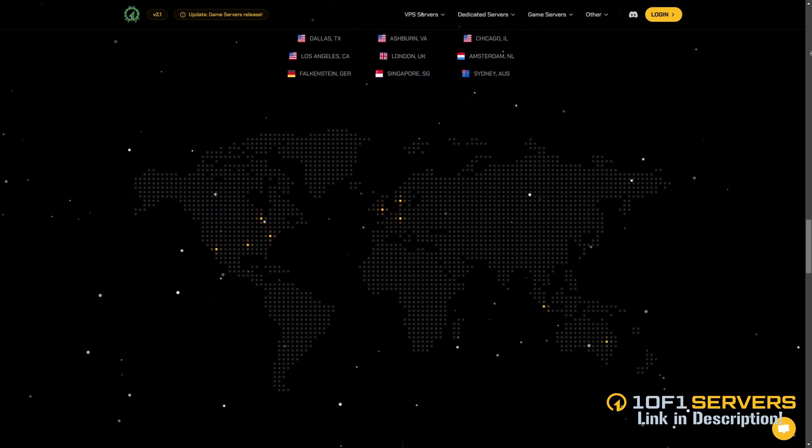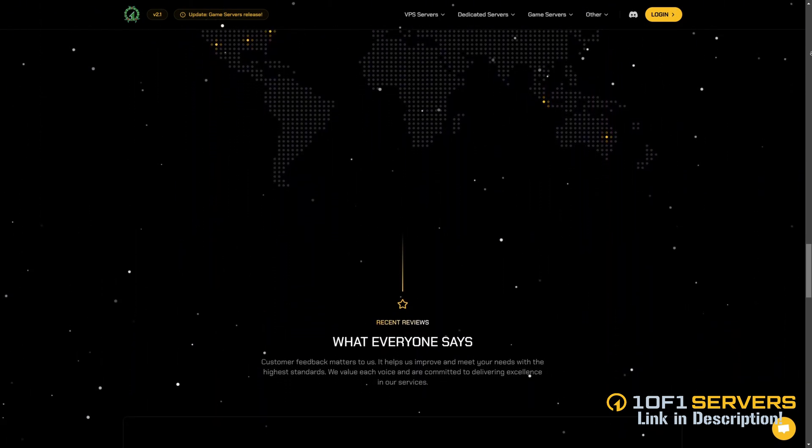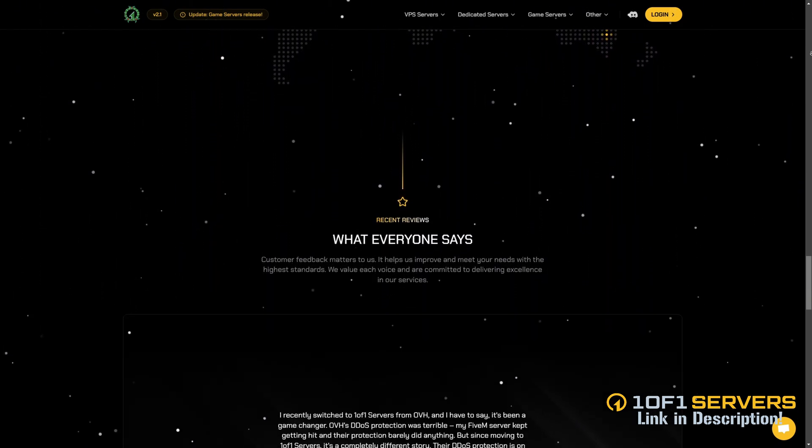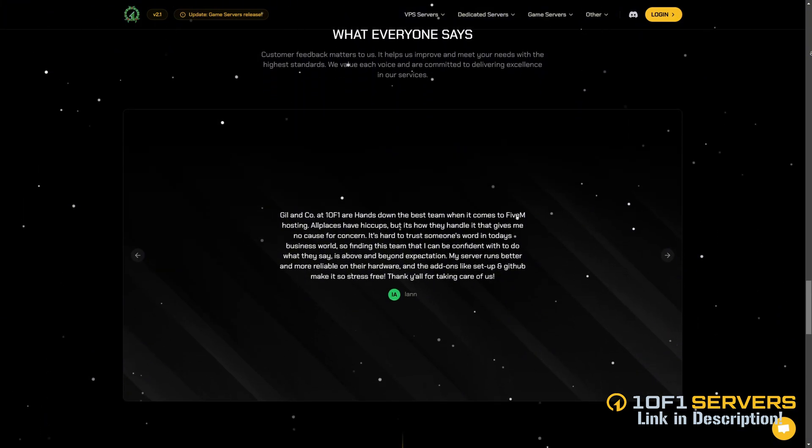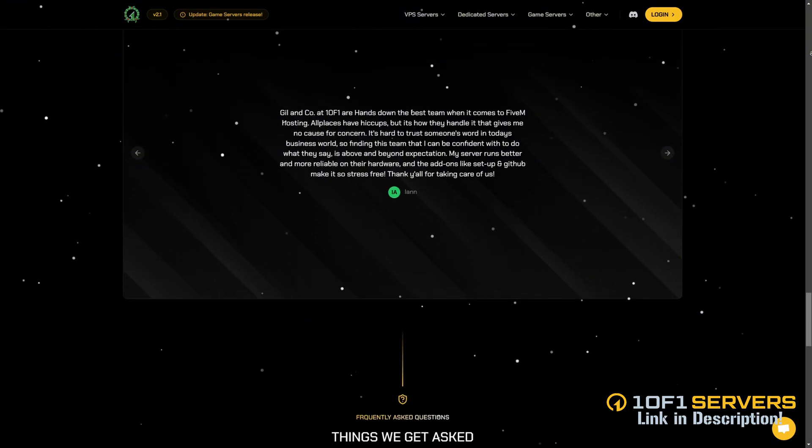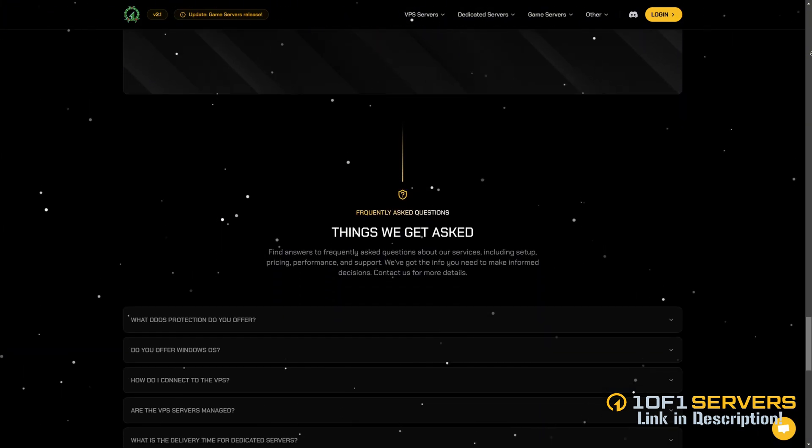Super fast 10 gigabit per second internet speed and exceptional support via Discord and tickets, with 96% of tickets answered in under 30 minutes. With locations in Dallas, Ashburn, Chicago, and Europe, they ensure low latency and top tier reliability.